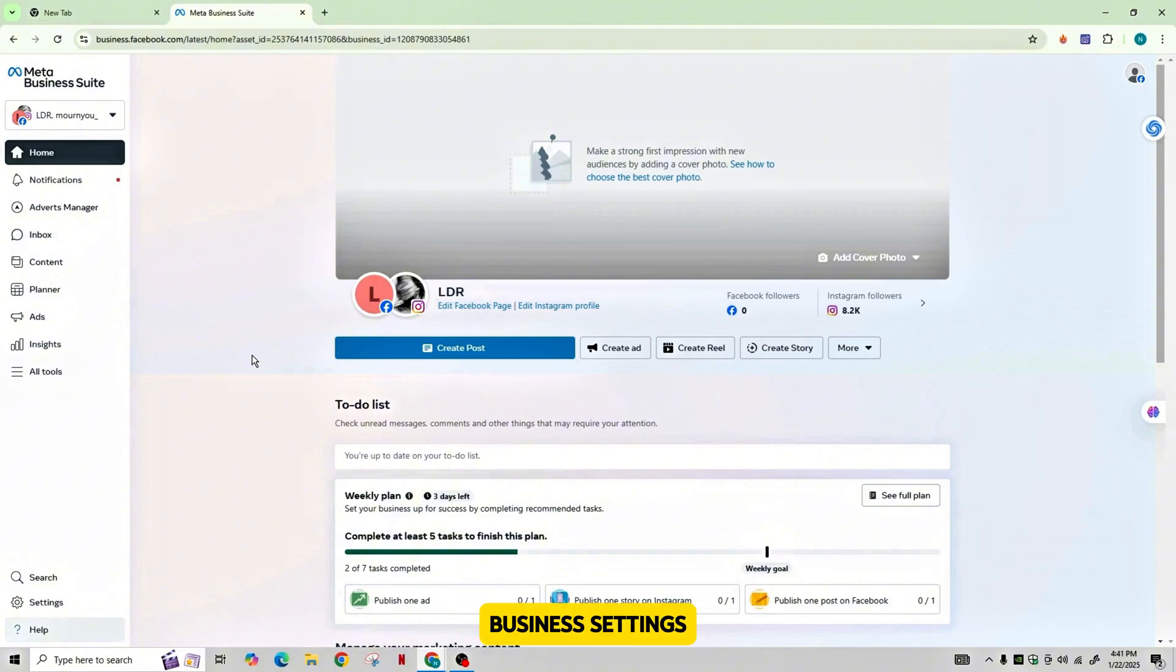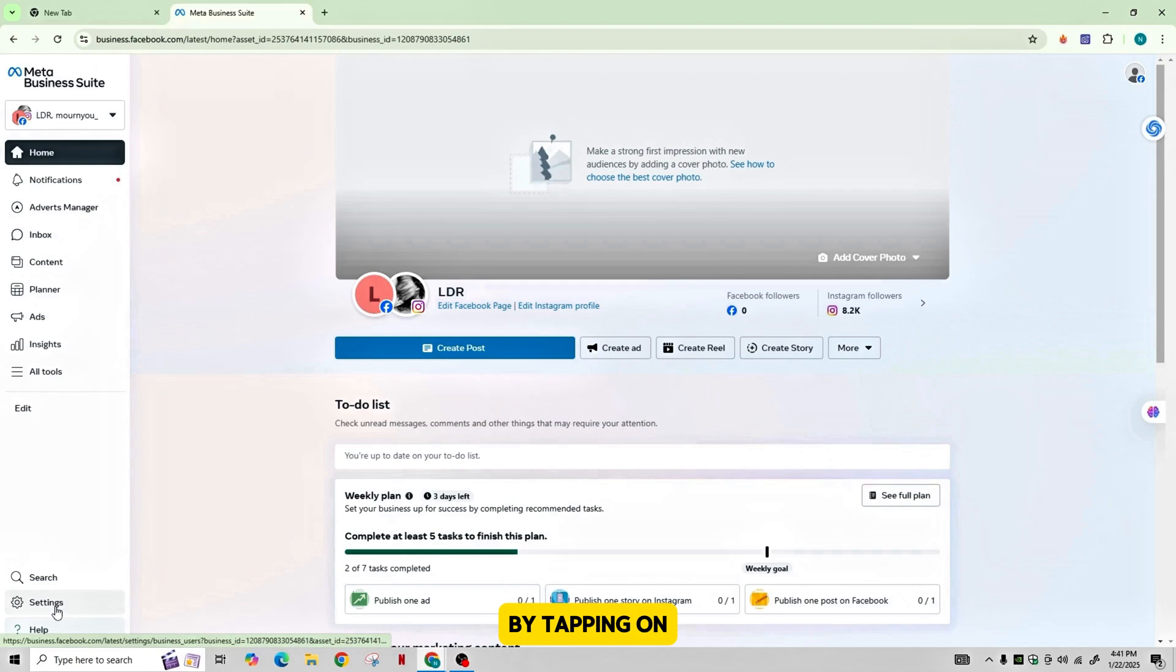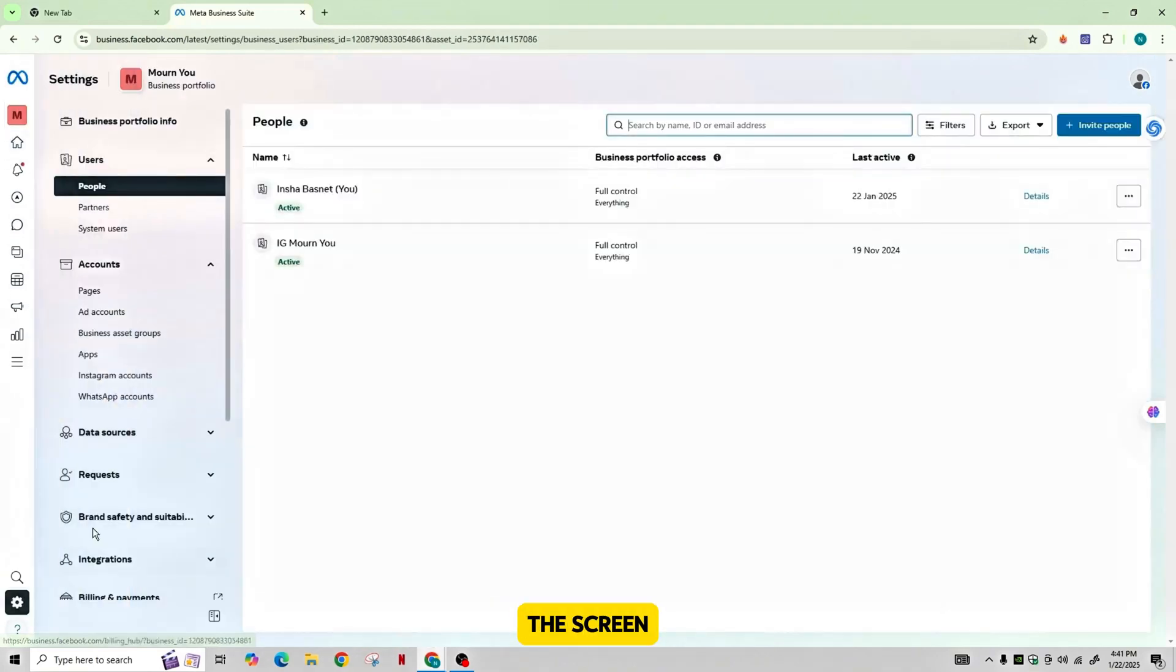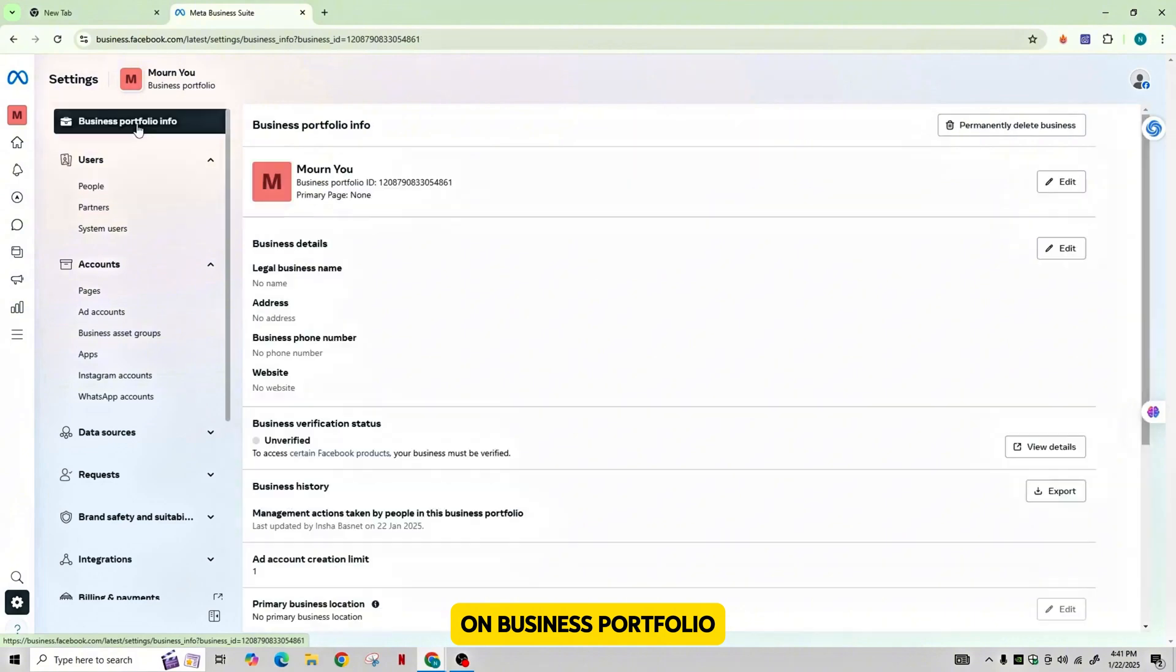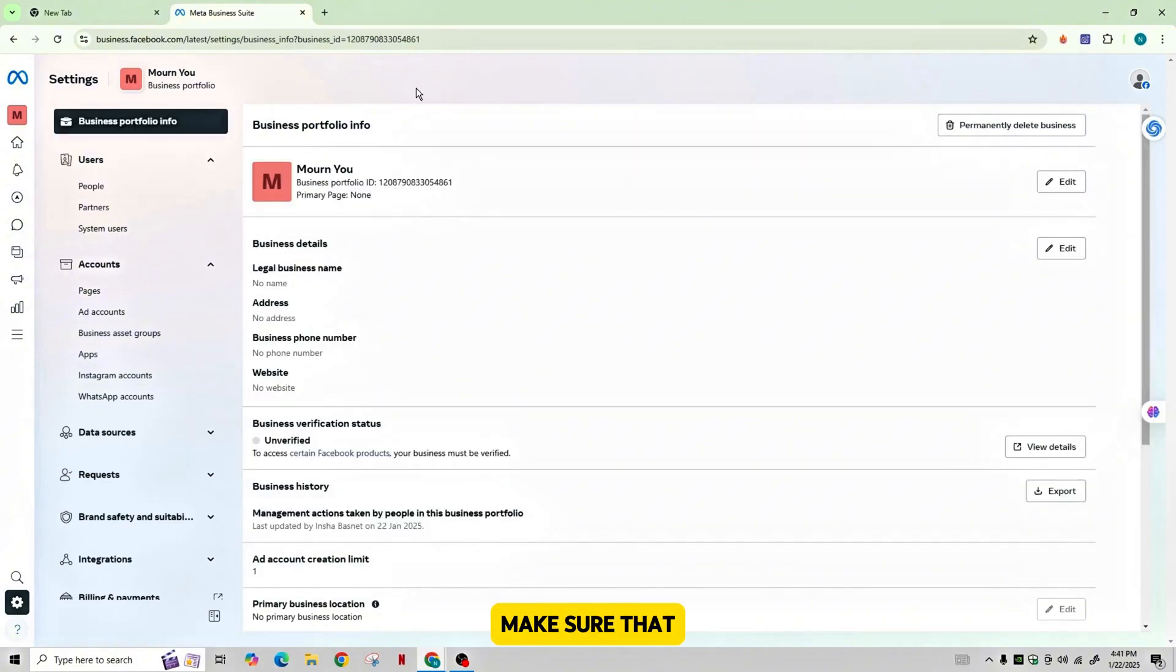In order to check that, go to Settings by tapping on the settings button in the bottom right corner of the screen. Then click on Business Portfolio in the top left, and also make sure that you must be the owner of the Business Manager account and have admin access.